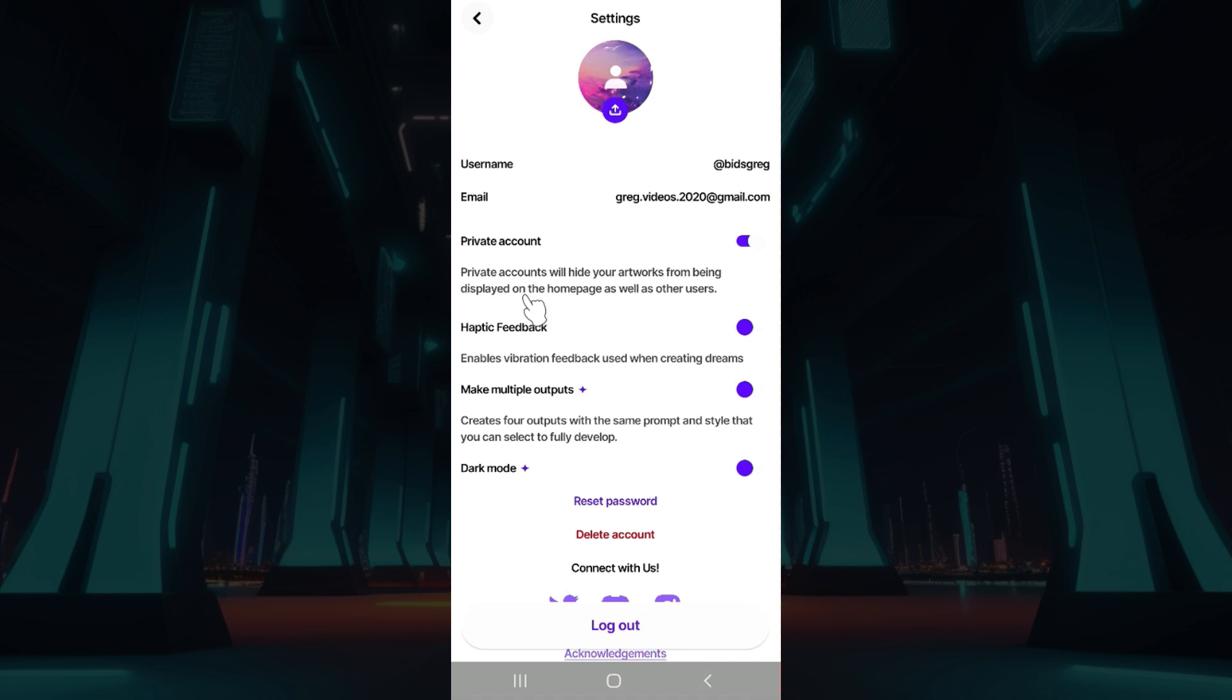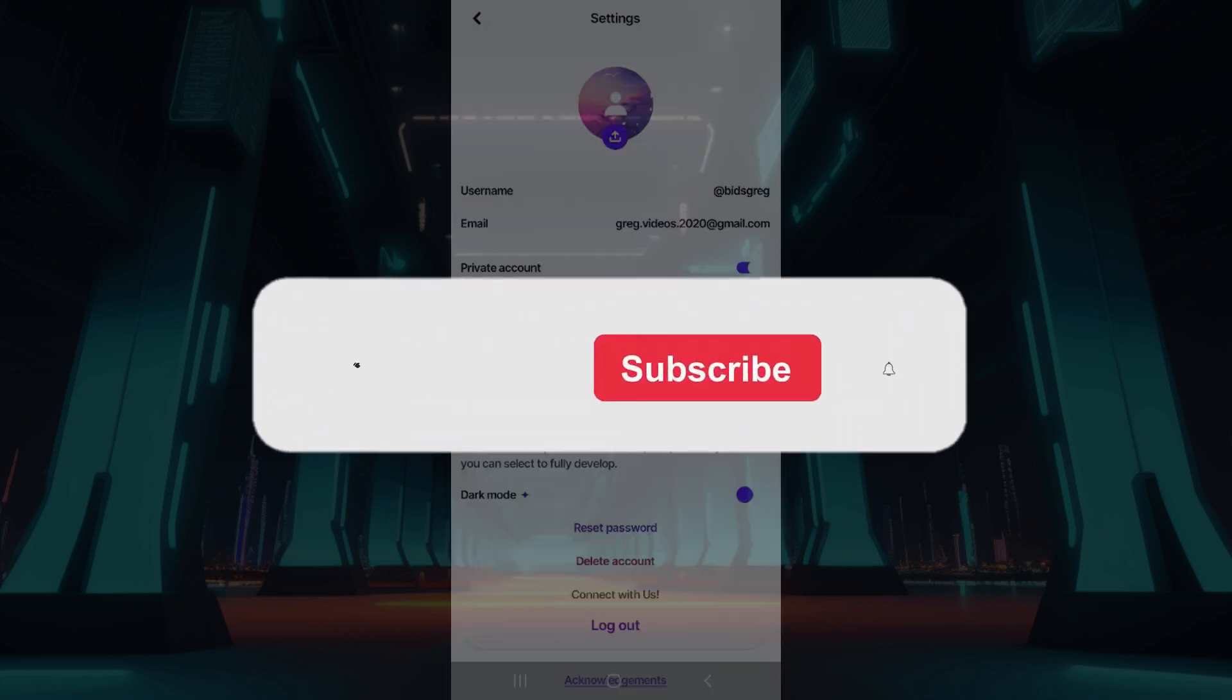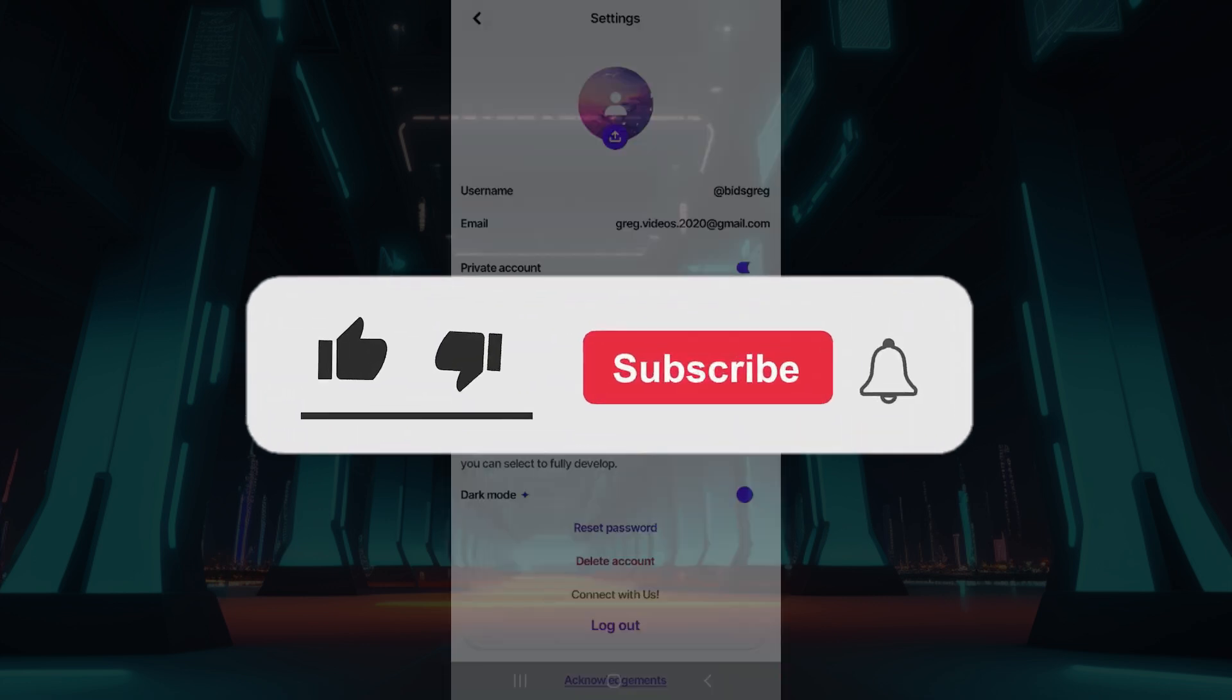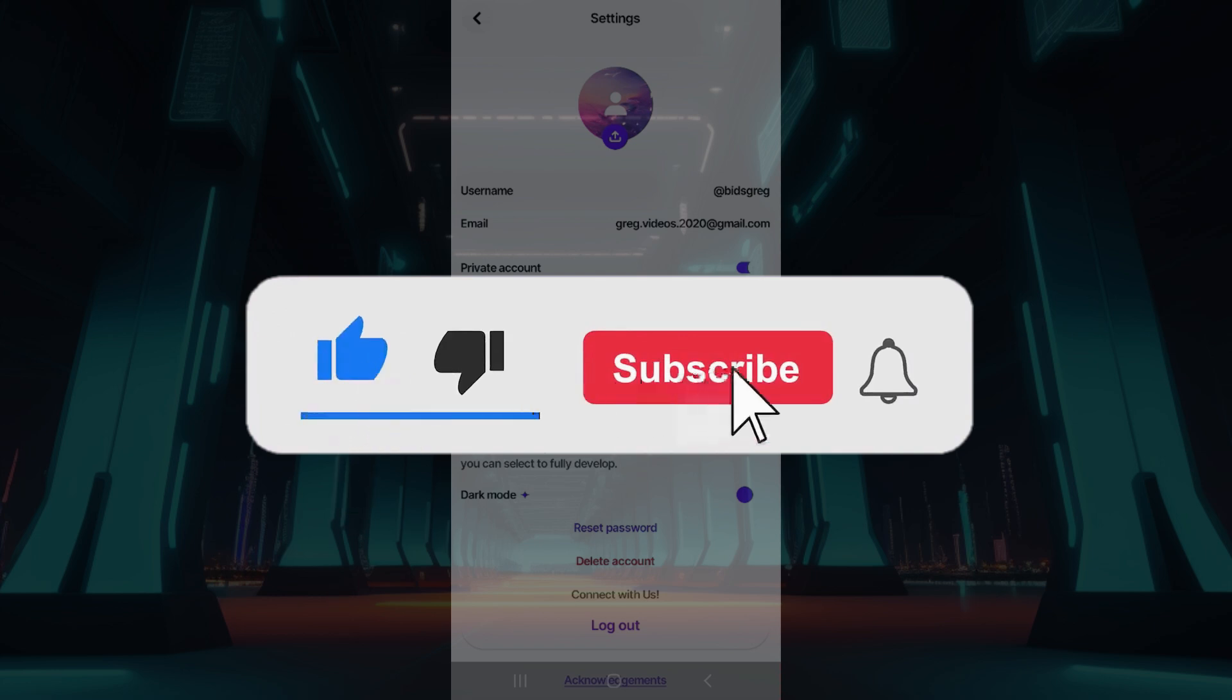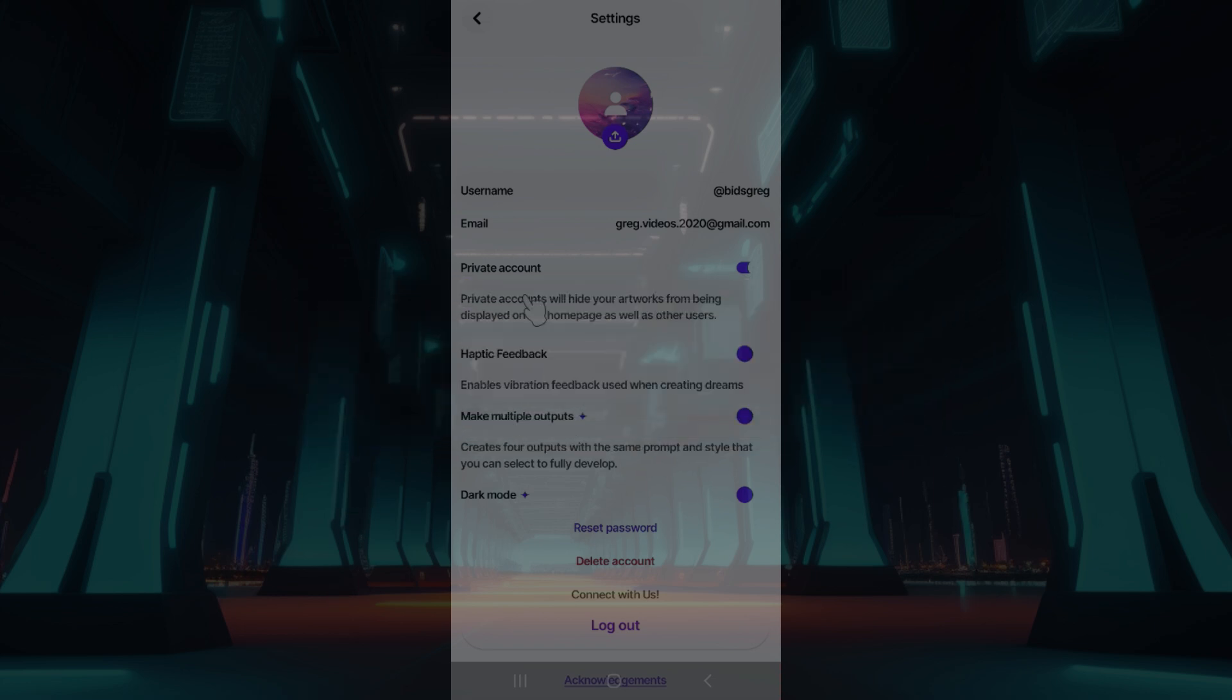That's it guys, that's how we make your Wombo Dream account private. Hope you guys found this video informative and for more content like this do remember to hit like, share and subscribe. Your support fuels us. Until next time, thank you.